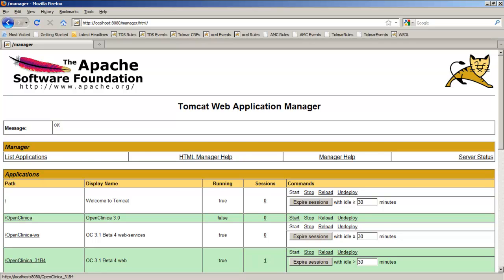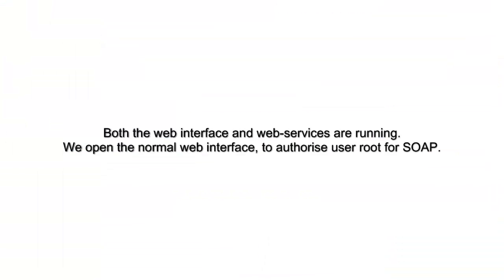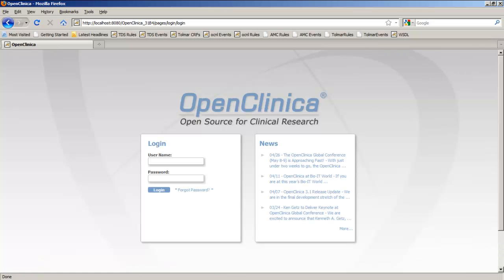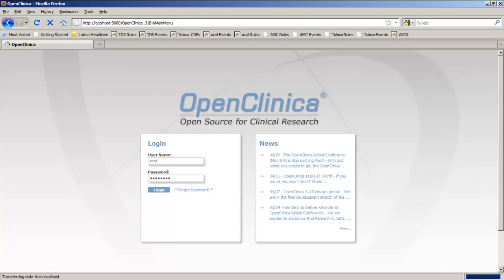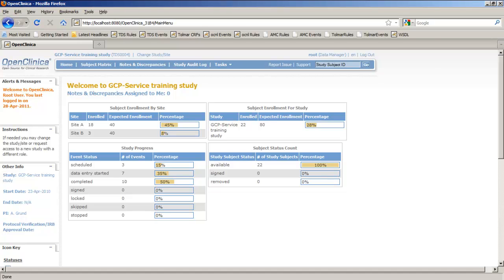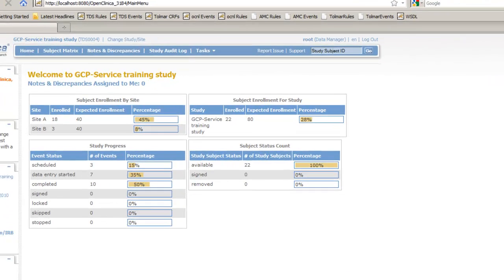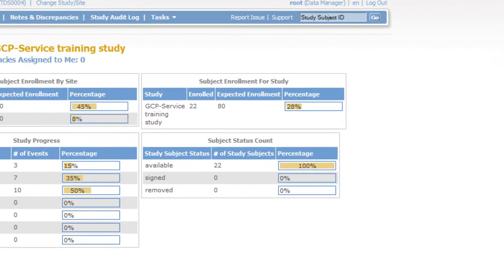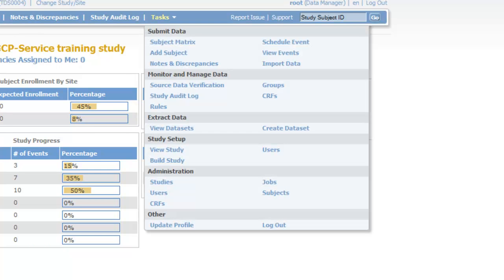Now we have both the normal web interface and the web services running, so we open the normal web interface in order to authorize user root for the SOAP. We log in to OpenClinica. In OpenClinica we go to Tasks, and then Users.